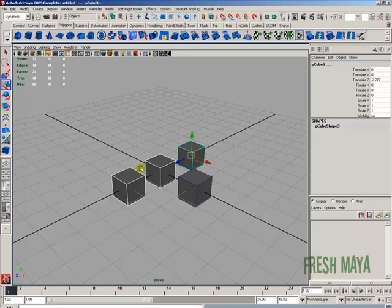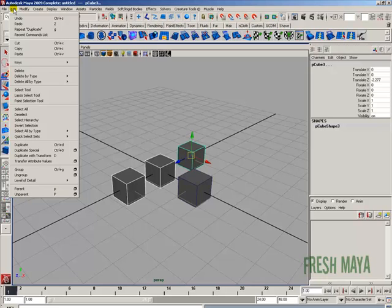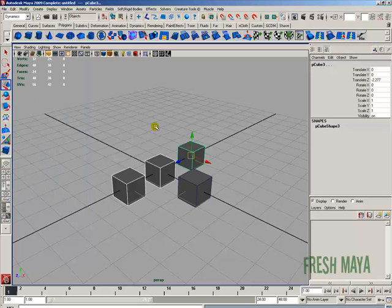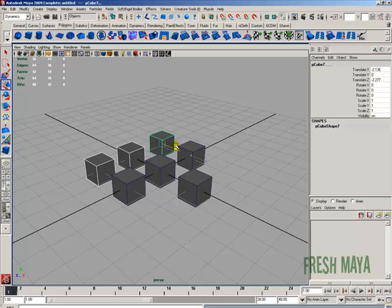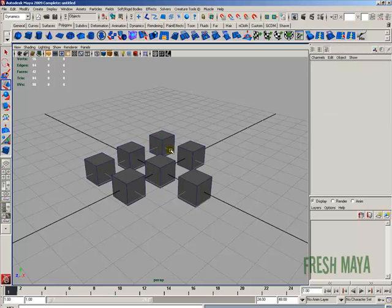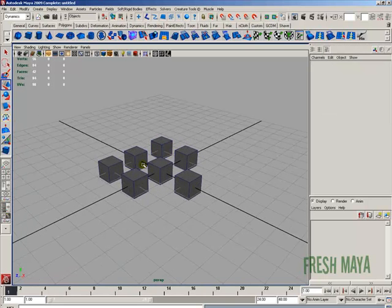To duplicate all three items, go to Edit menu and down to Duplicate, or press and hold Control then press D. Use the Move tool to move those out of the way. That's how you duplicate.